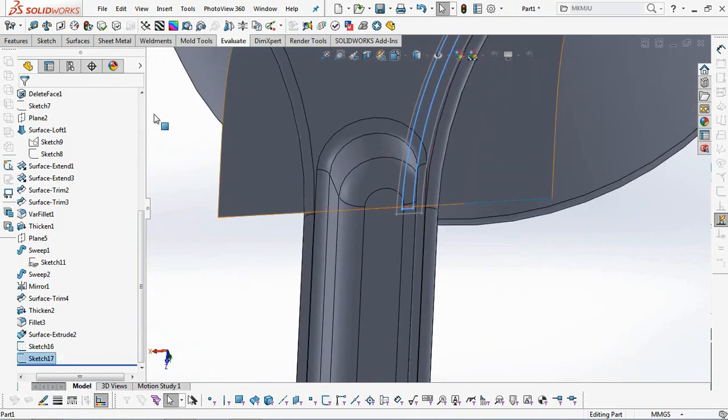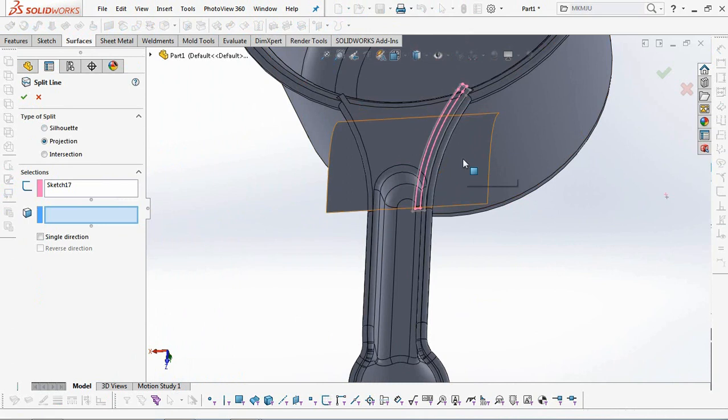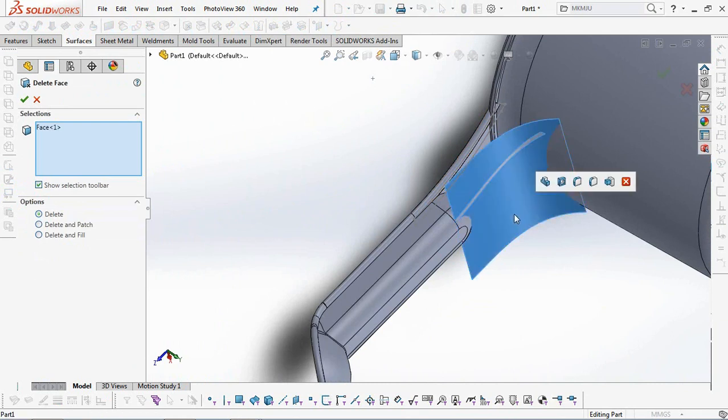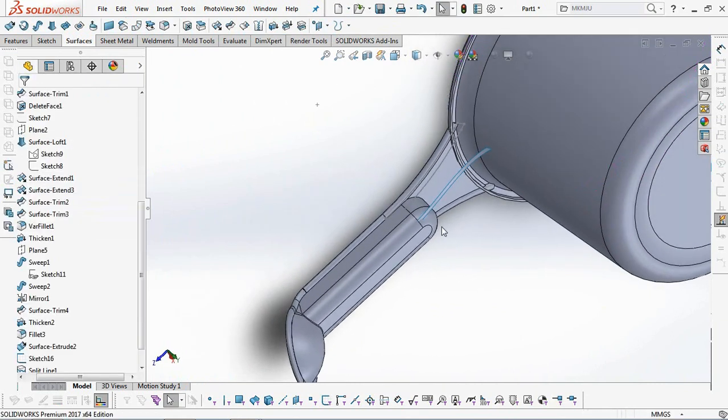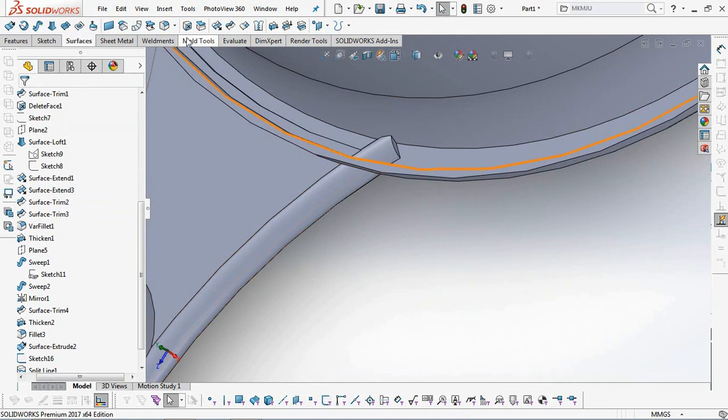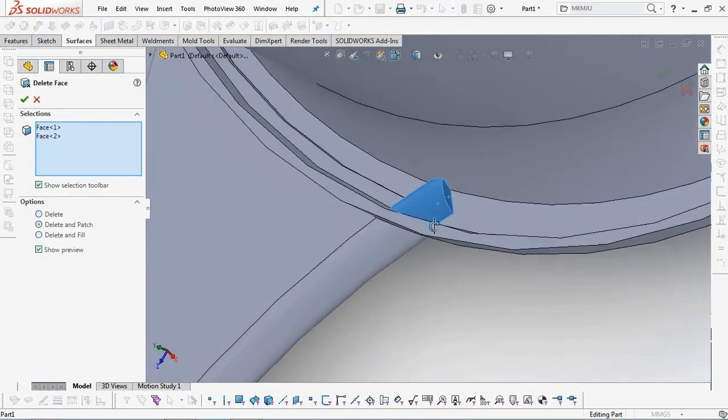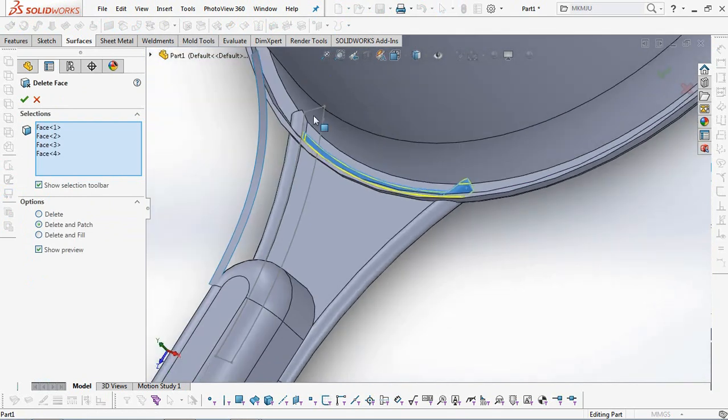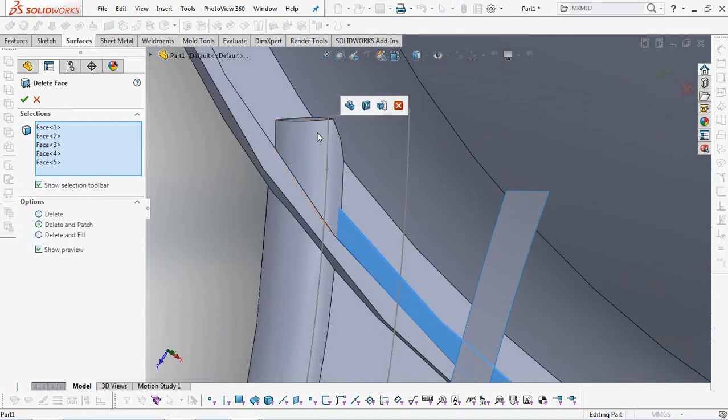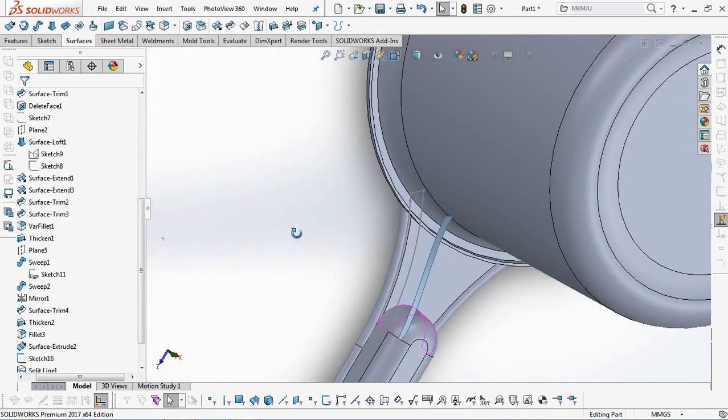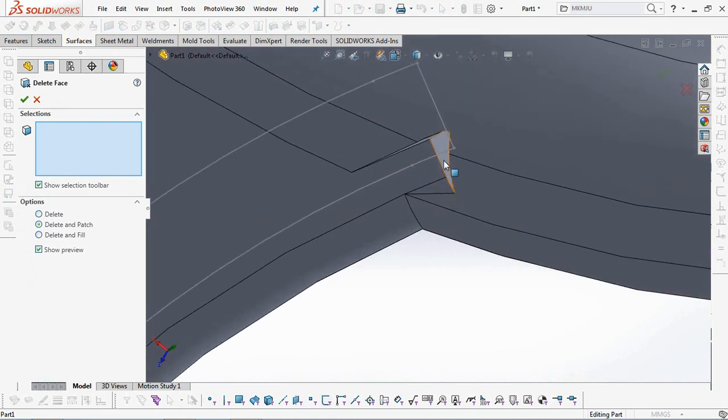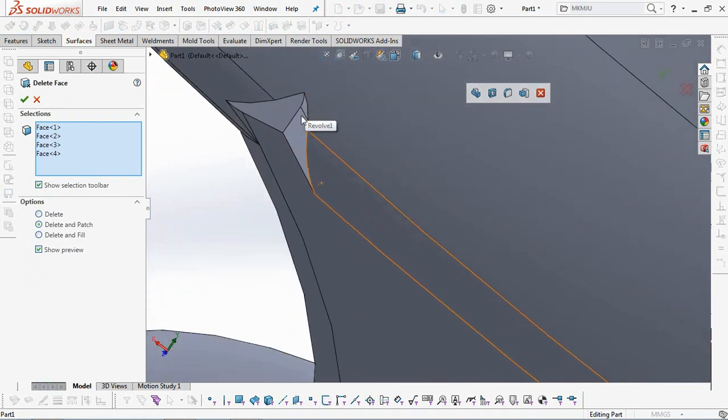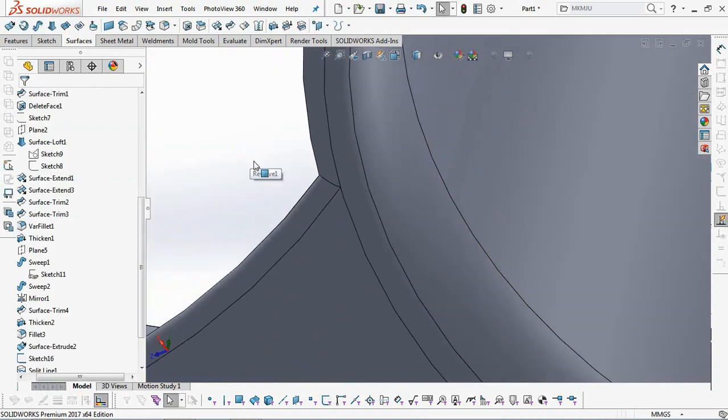Then use the split line command on the health surface earlier. Delete the face and leave the third profile split line. Continue with the delete face command left over from the sweep boss command.